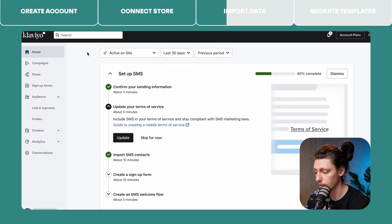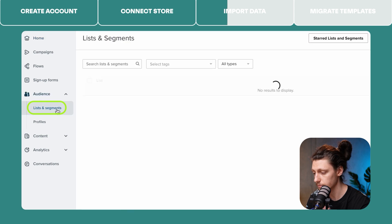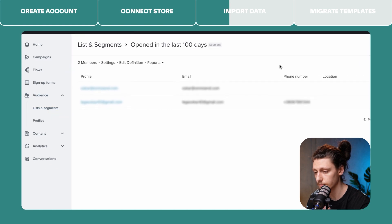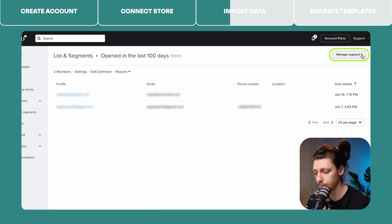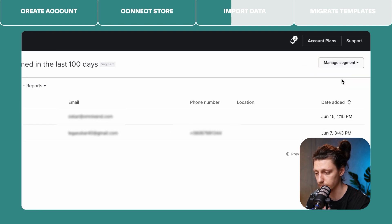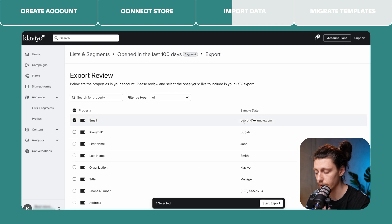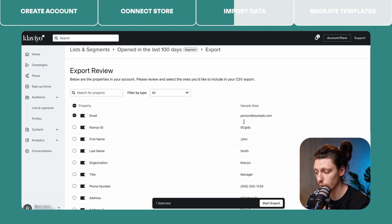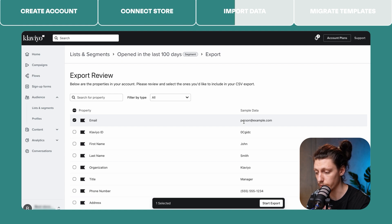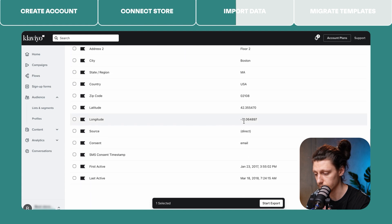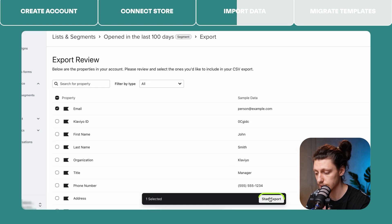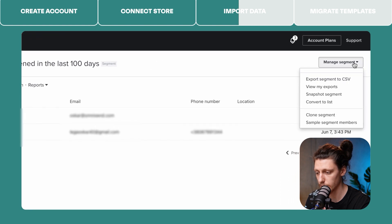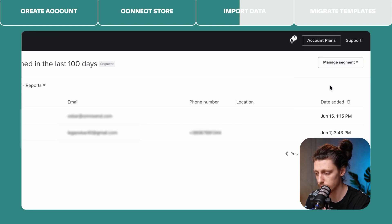To do that, you will need to go to your Klaviyo account, go to the Lists and Segments tab, and choose the segment that you want to migrate. Click on the Manage Segment button and click Export Segment to CSV. Then you will need to choose all the properties that you want to migrate from Klaviyo to Omnisend. In this case, you will just need email, because all the other properties were already migrated by the Klaviyo data import tool. Then click the Start Export button. Once the export file is generated, you can access it by going to the Manage Segment button again, then View My Exports, and click the Download button.